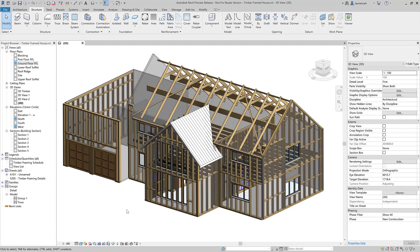Hi everyone, welcome to this new features video where we'll be investigating the new and improved tools within the latest release of Revit 2023. As usual, we will focus on the structured improvements and new functionality, but also look at the core platform tools, which will benefit all Revit users.